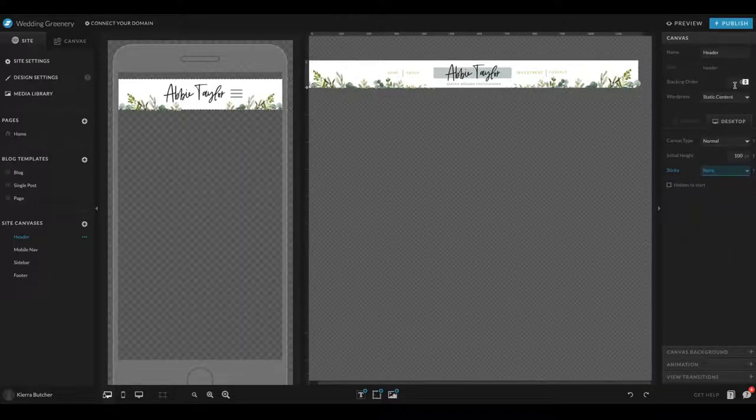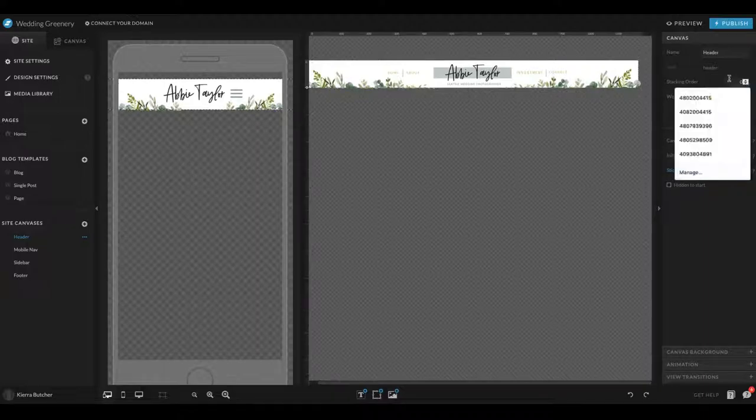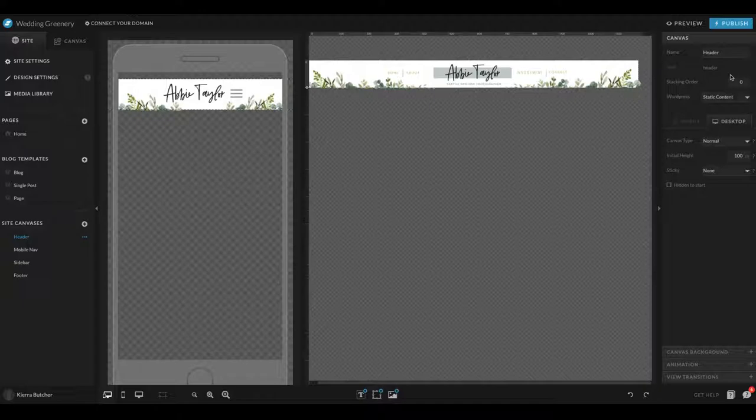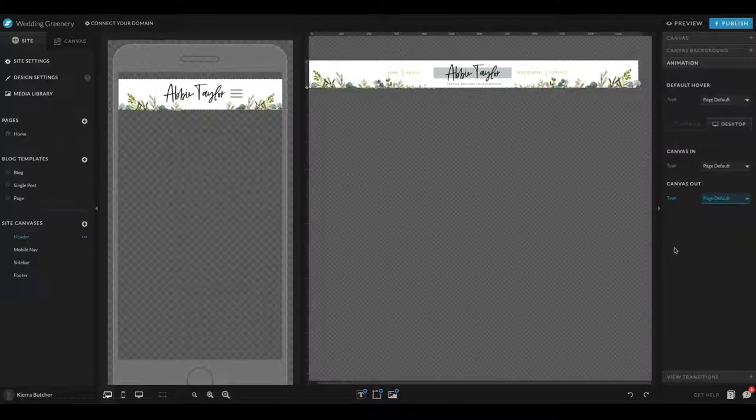Also, if you want to make sure that it is scrolling off the page, you will need to make sure that this stacking order is set to zero. If you want to change any of the animation settings, how it's going out and in, that's where you're going to do this.